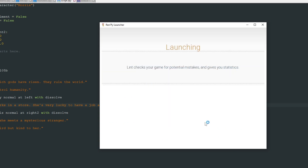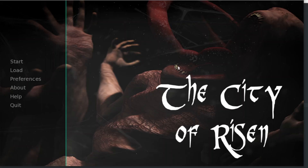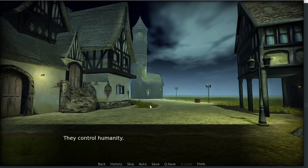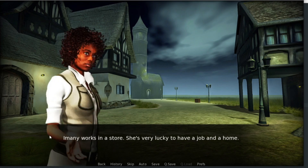Here is our game — it's called the City of Ryzen. This is not a final story; I just have a vague idea for a story and I will use it in this video for now. This will be a story in a world where eldritch gods have risen — like Cthulhu and all of these gods — and they rule the world and control humanity. This is our main character, Imani. She works in a store and she's very lucky to have a job and a home in this world.